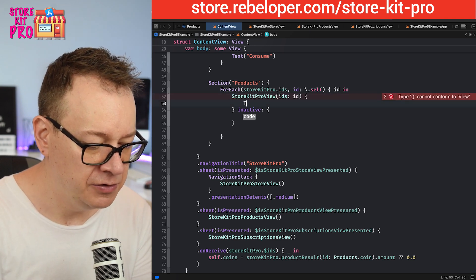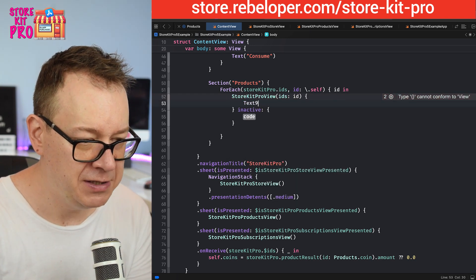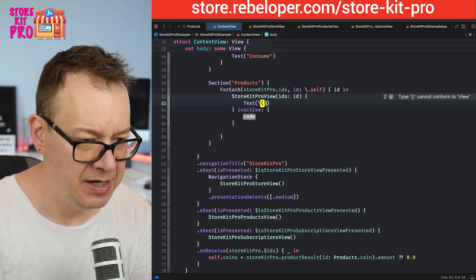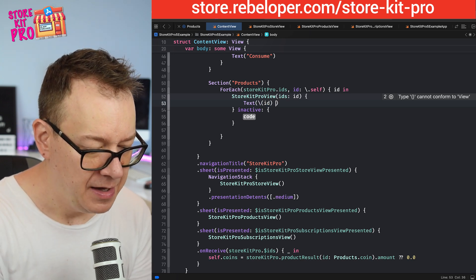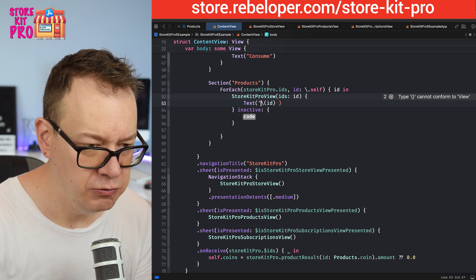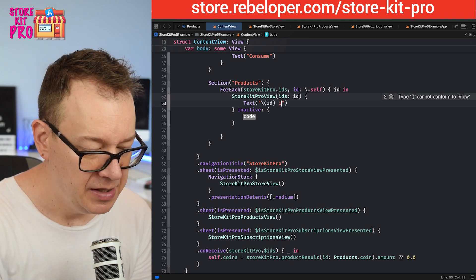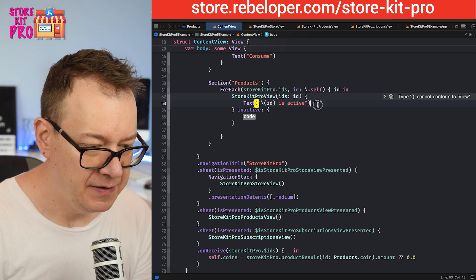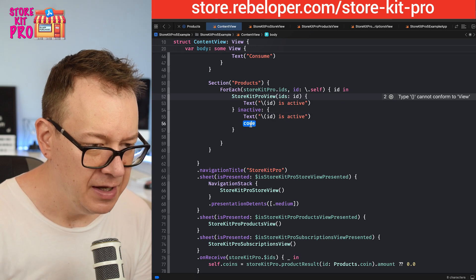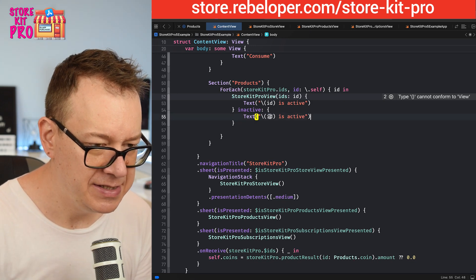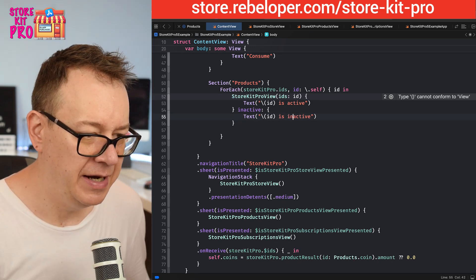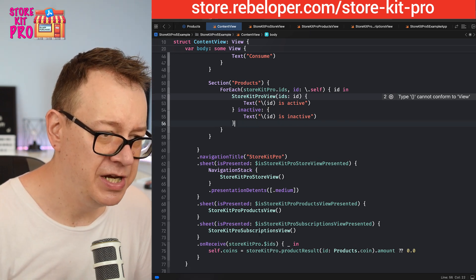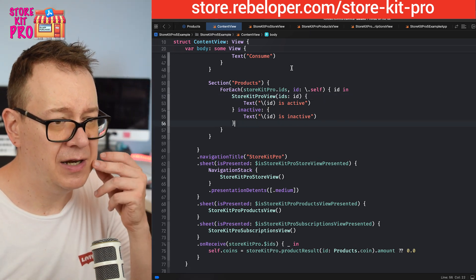I'm going to show you when we have an array also. For the active and inactive state, I'm going to go with a simple text for this example. We would say id is active, let's duplicate this, move it down and say id is inactive.